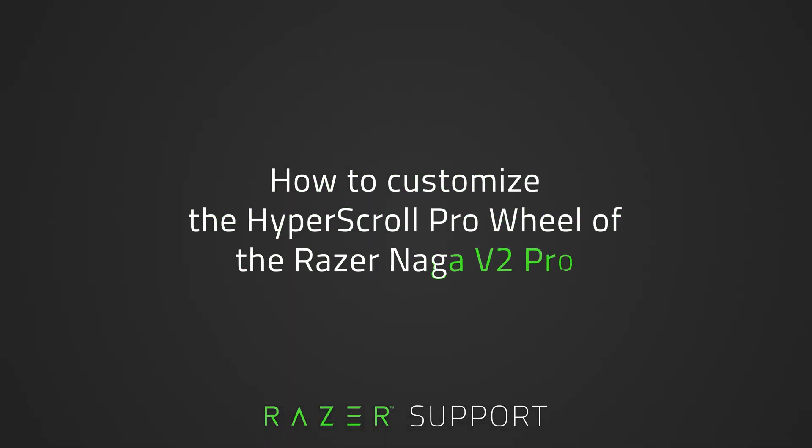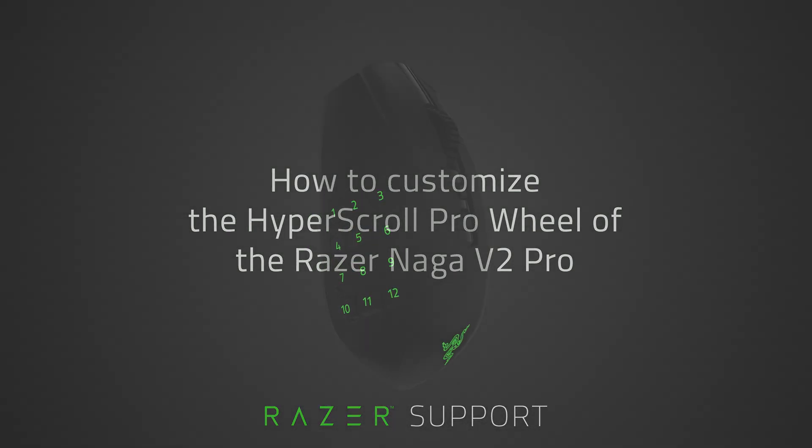This video will show you how to customize the HyperScroll Pro Wheel of your Razer Naga V2 Pro.